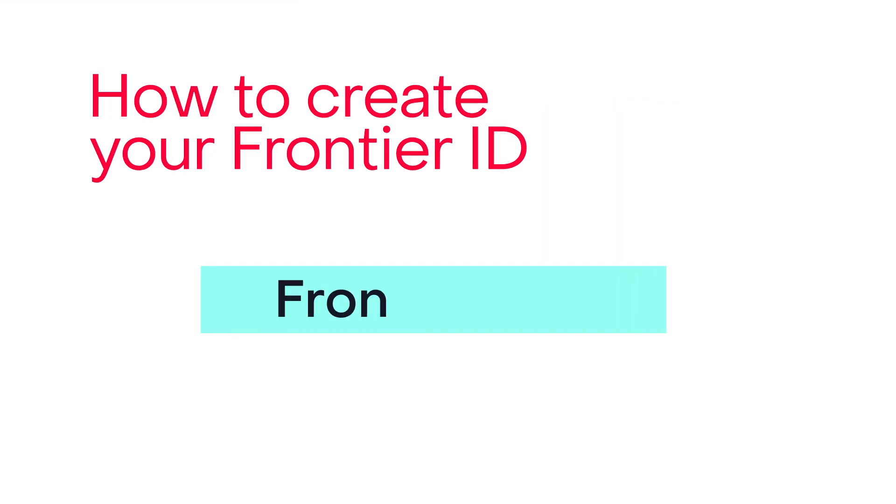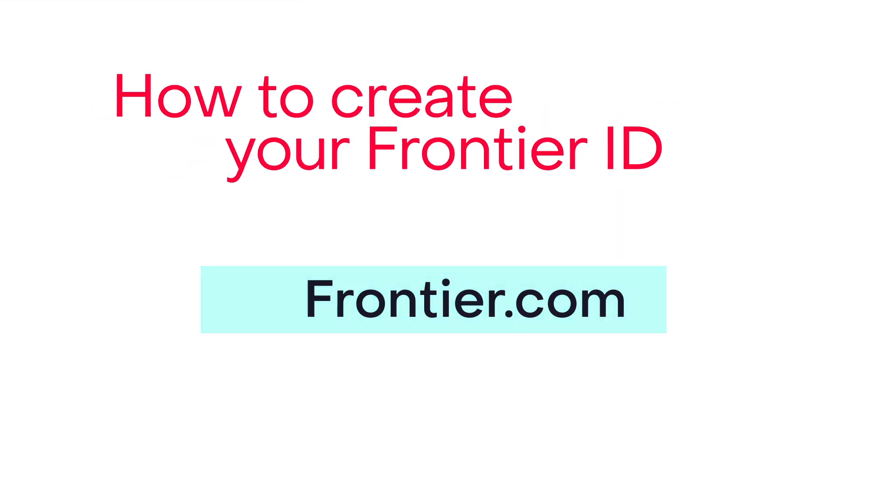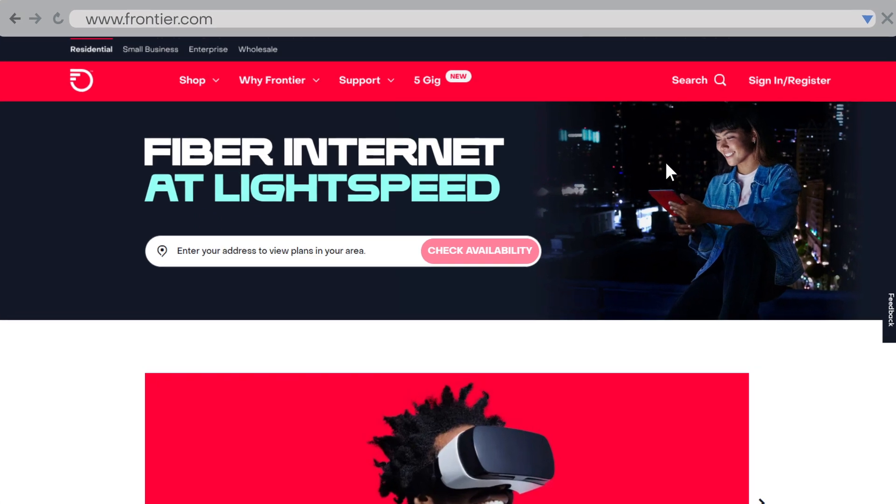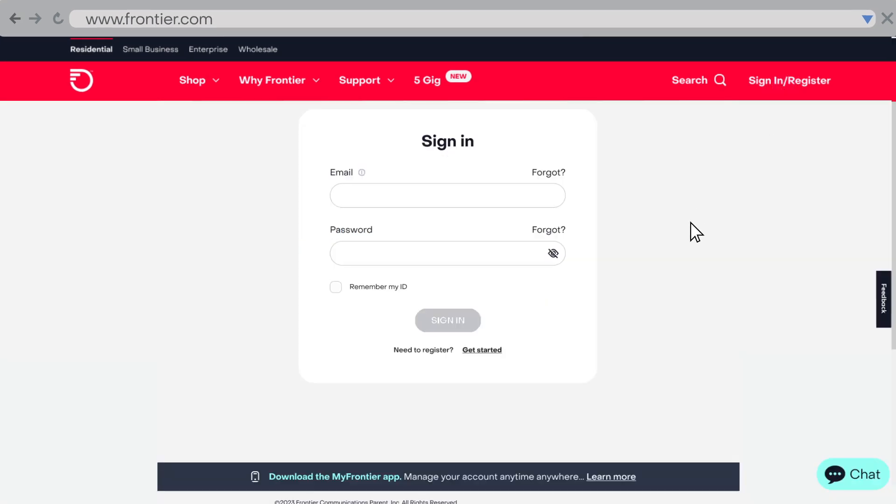To register, go to Frontier.com and select sign in/register at the top of your screen. Then select get started.